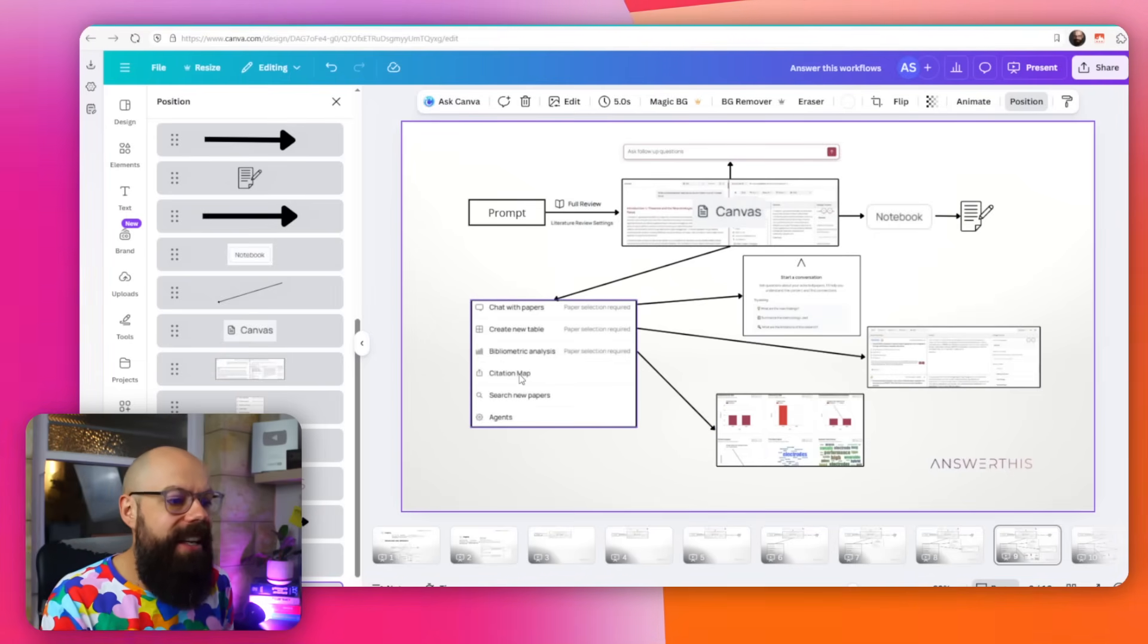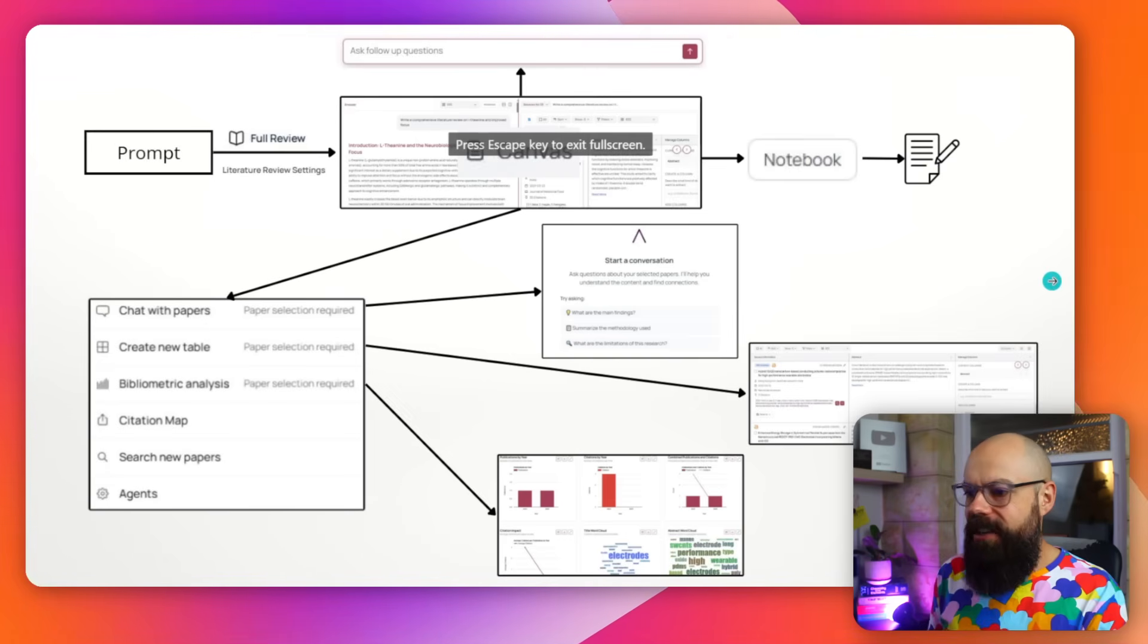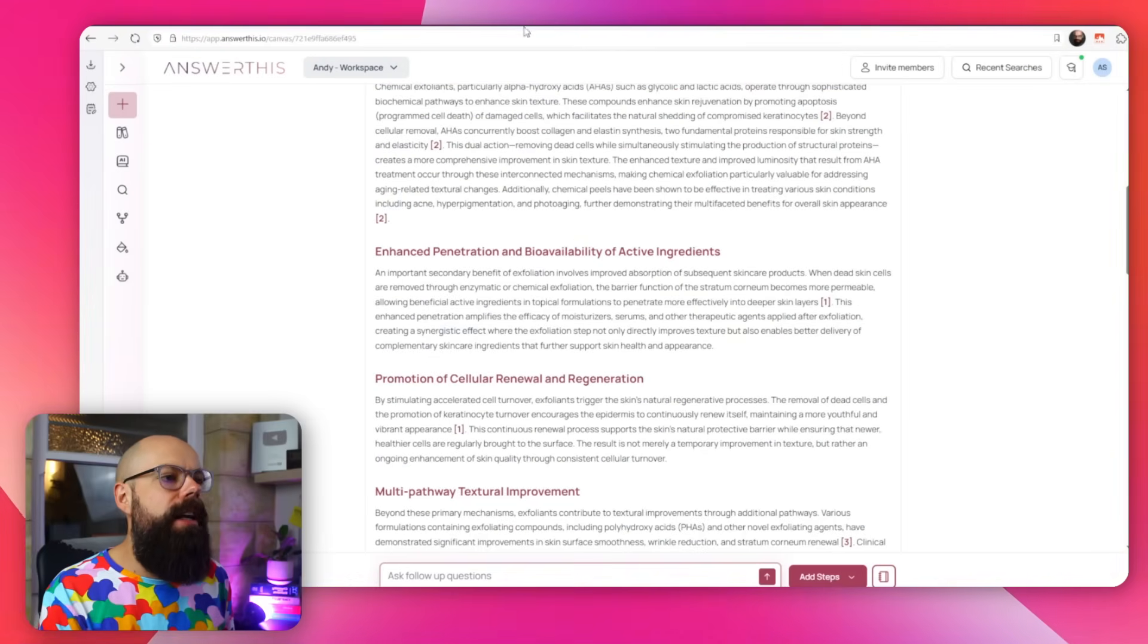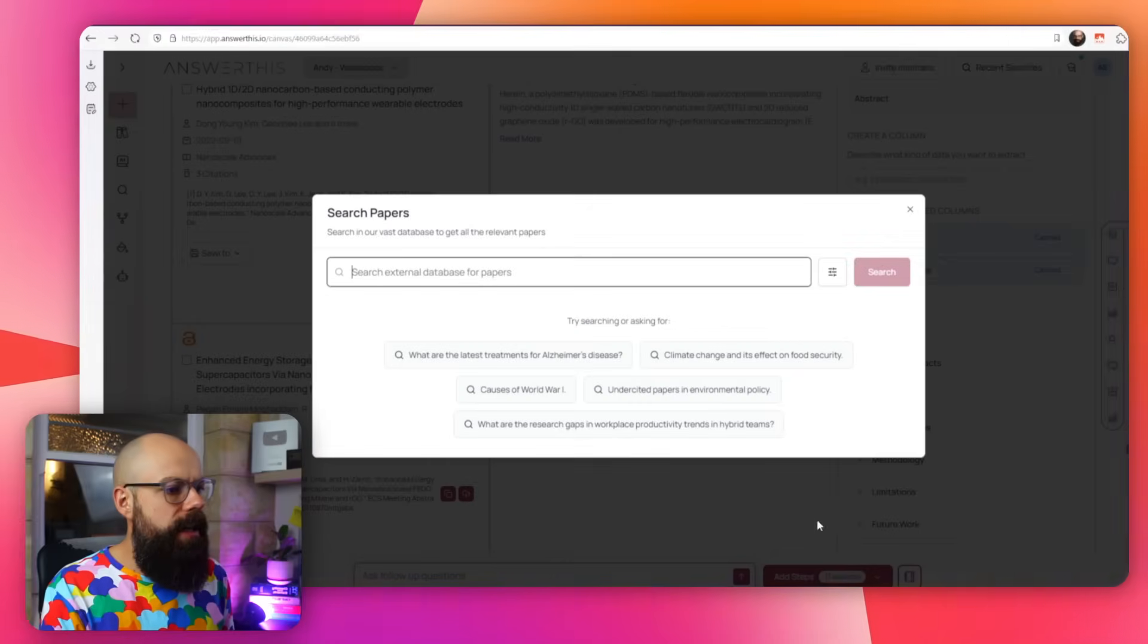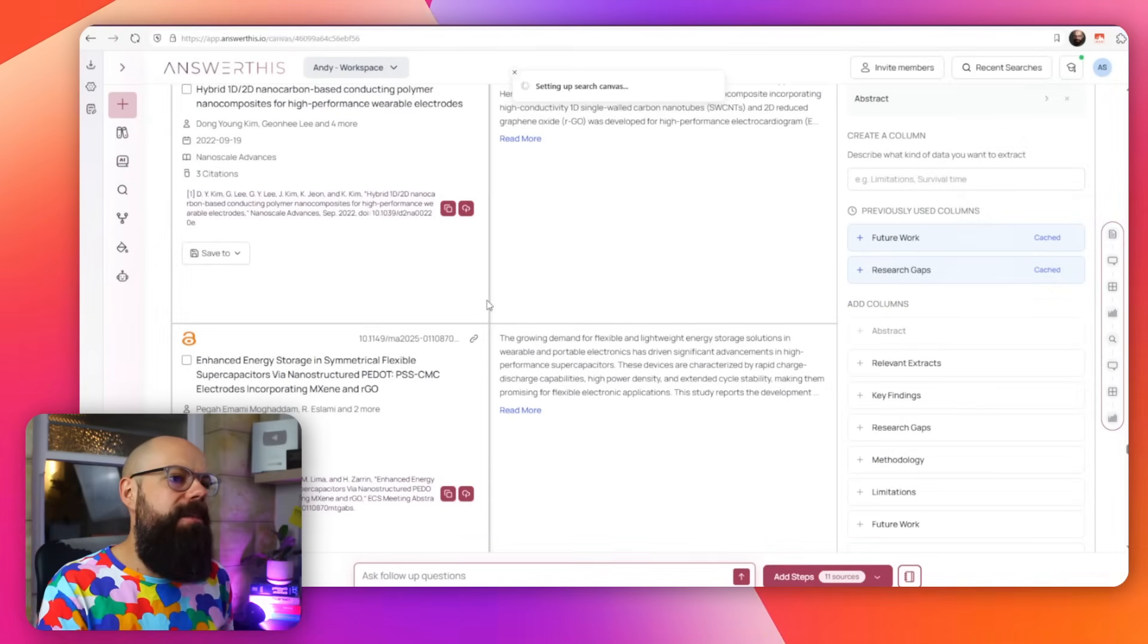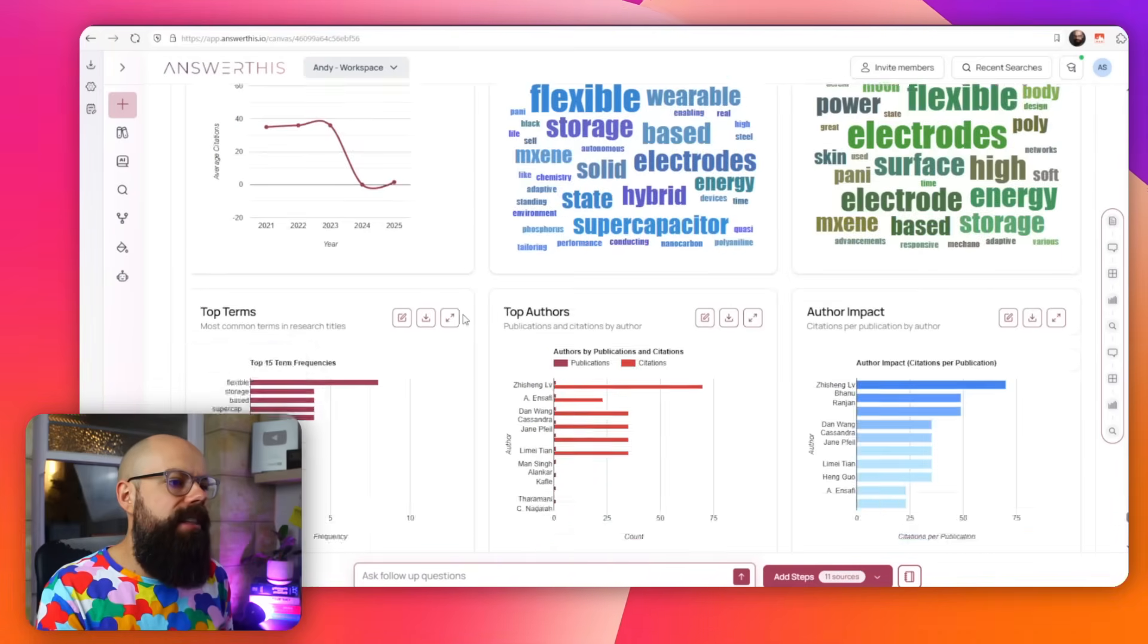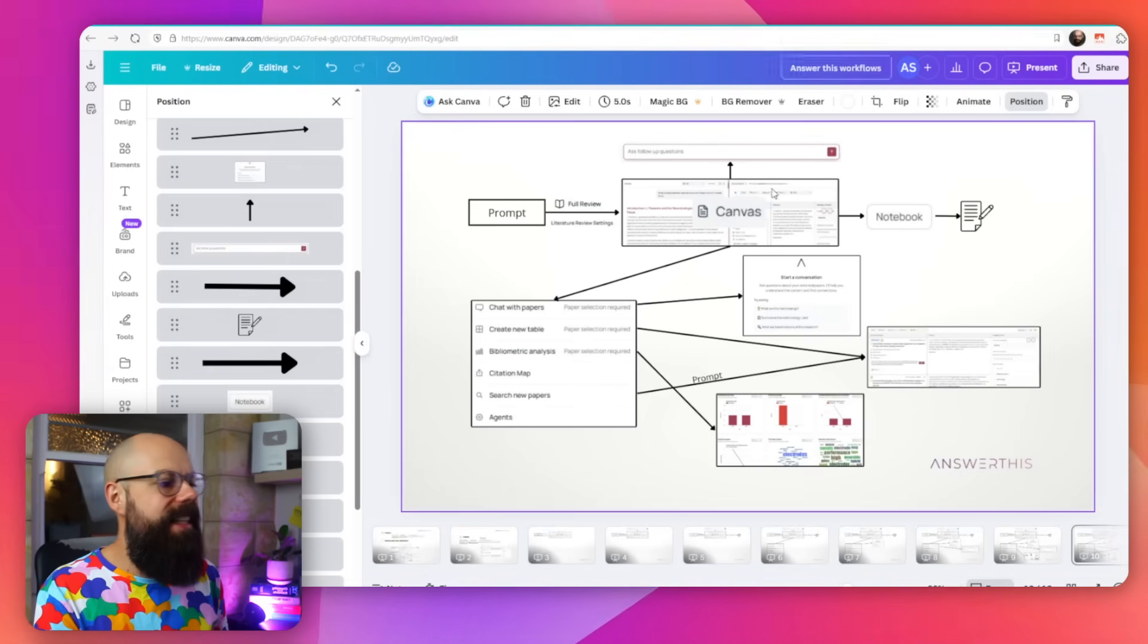Then you've also got search new papers. Search new papers really is just this generated again. But instead of selecting papers, just select it with a prompt. We can go to search new papers, this pops up, and then you can ask for something else. It doesn't even need to be related to what you've just done on that canvas. What are the latest treatments for Alzheimer's disease? Let's search that. It will search from papers, and then it will add it to the bottom of the canvas. So if you are wanting to do something a little bit outside of the first response, you can then get that. You can do everything that you can do with tables in this new prompt.